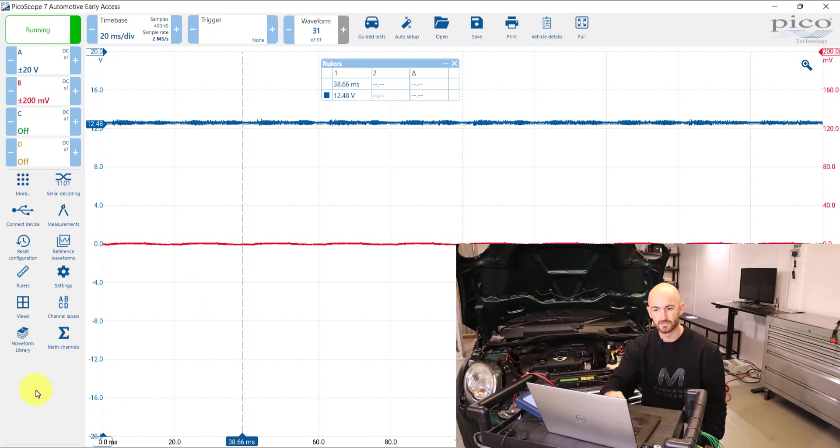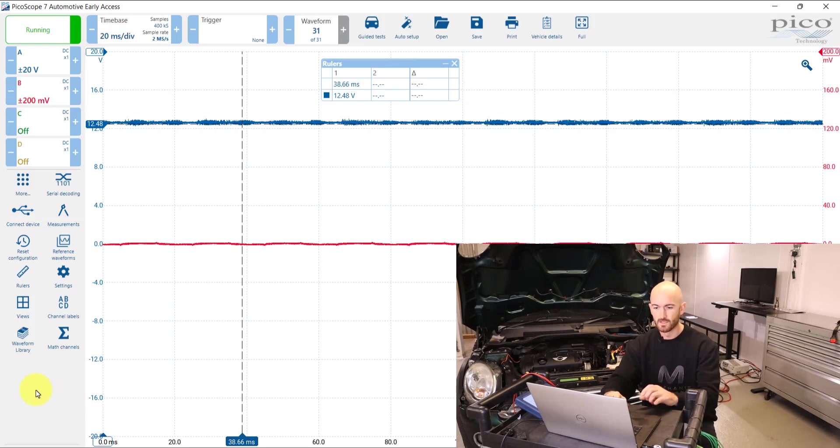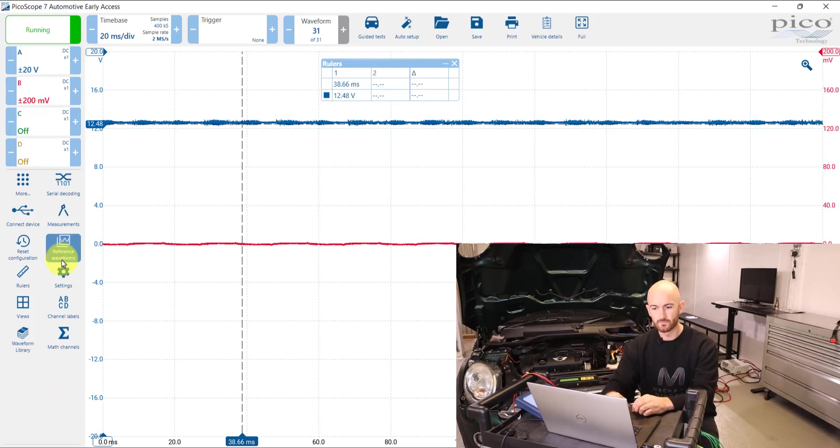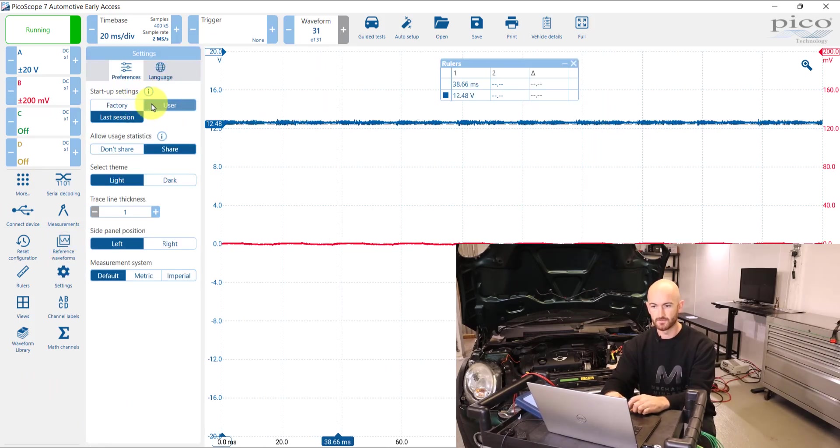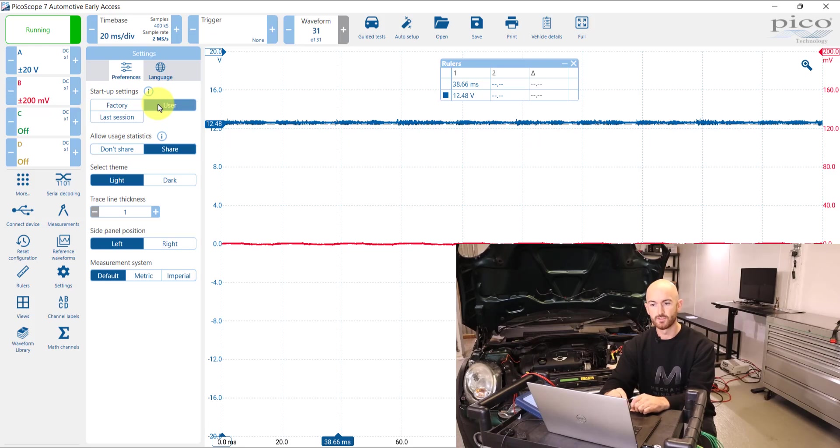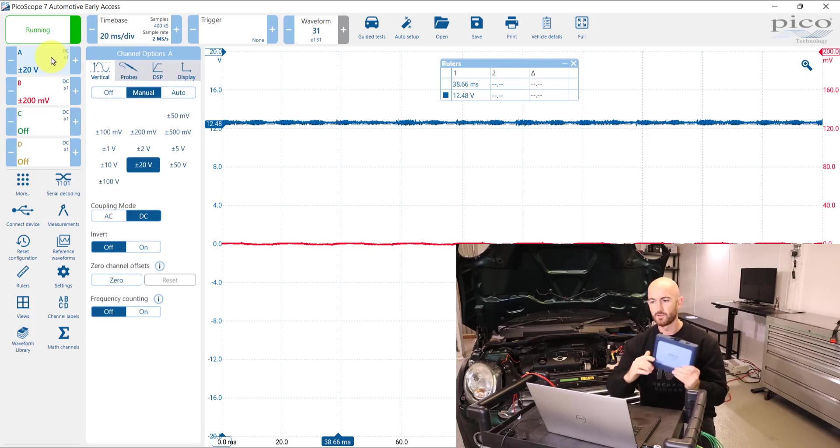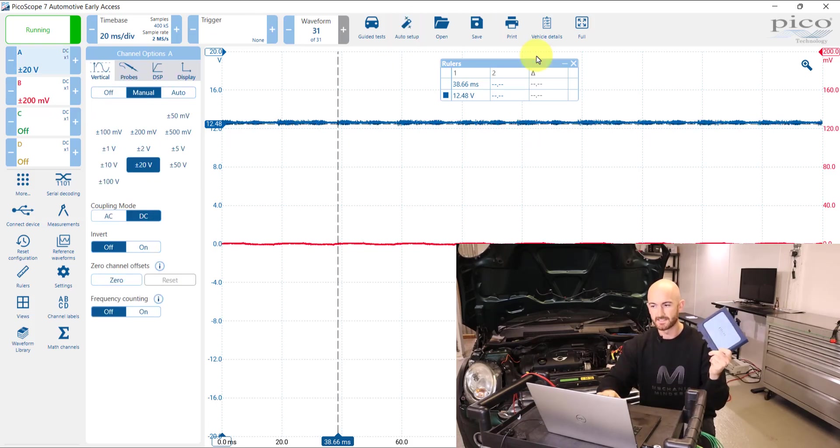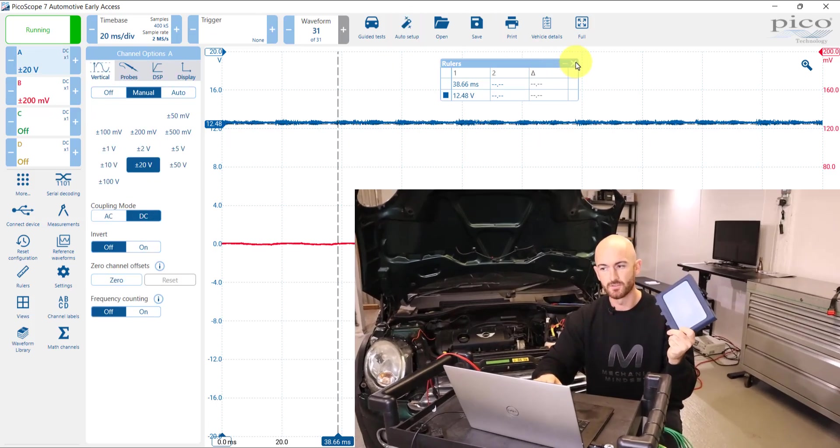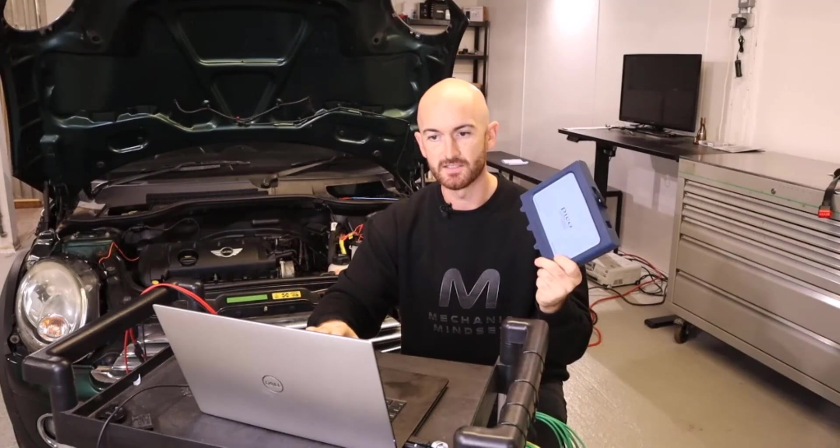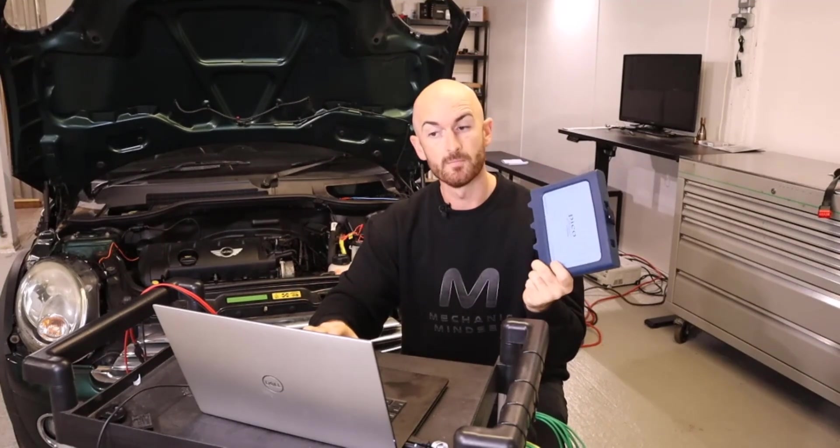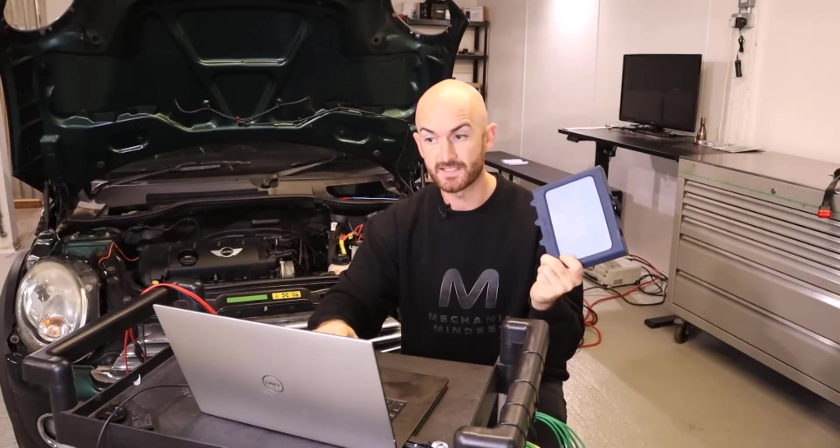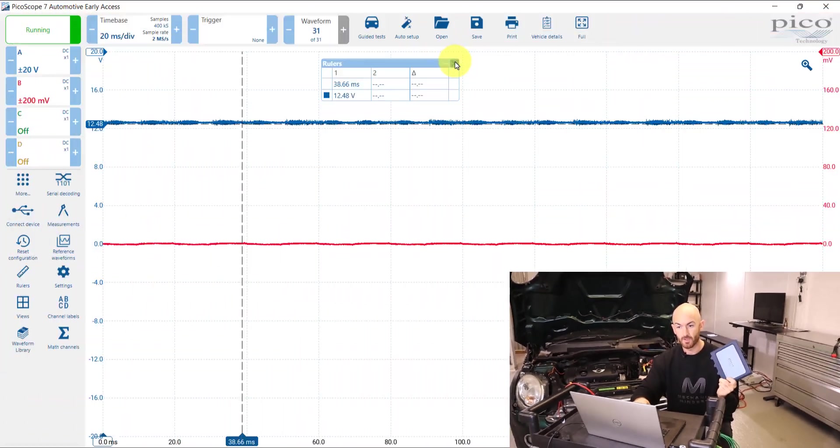So that's a nice one to set up. Another one that I really suggest that you go and do is set your user settings. So what you want to do really is set it up to the probes and settings that you use the most.